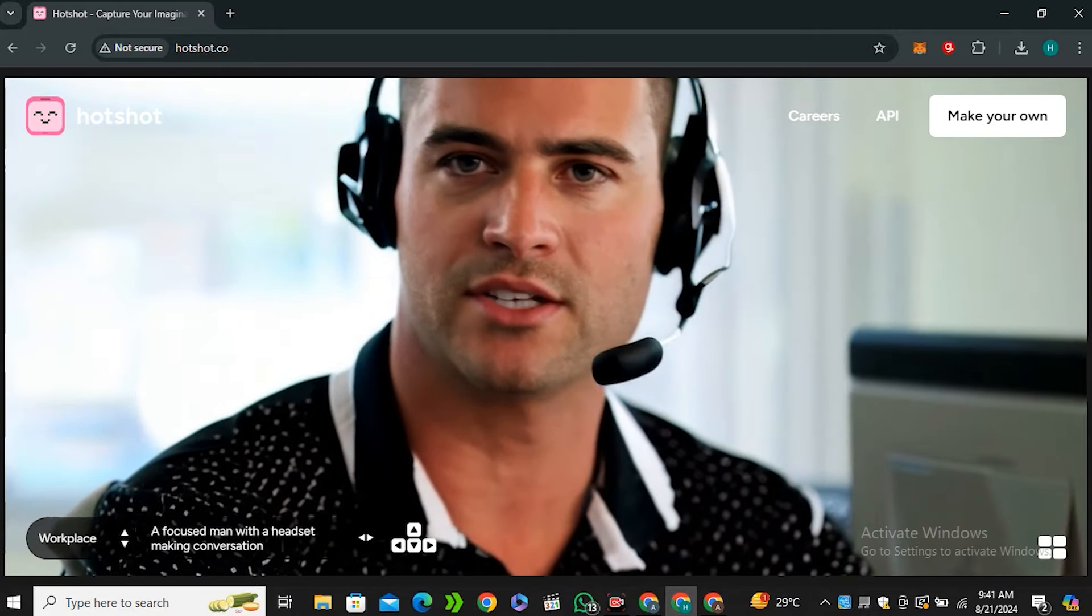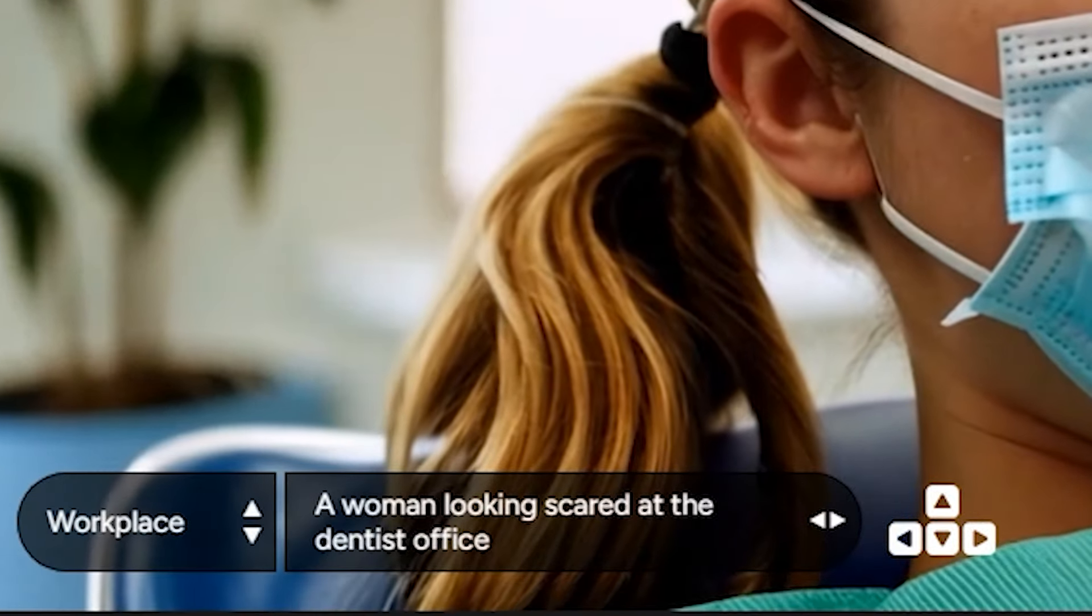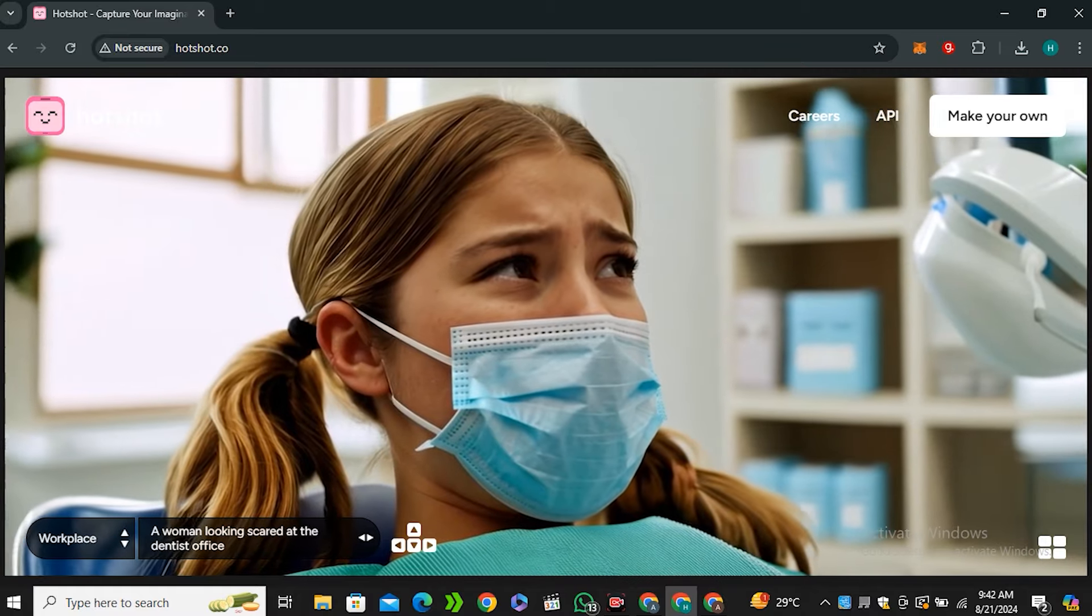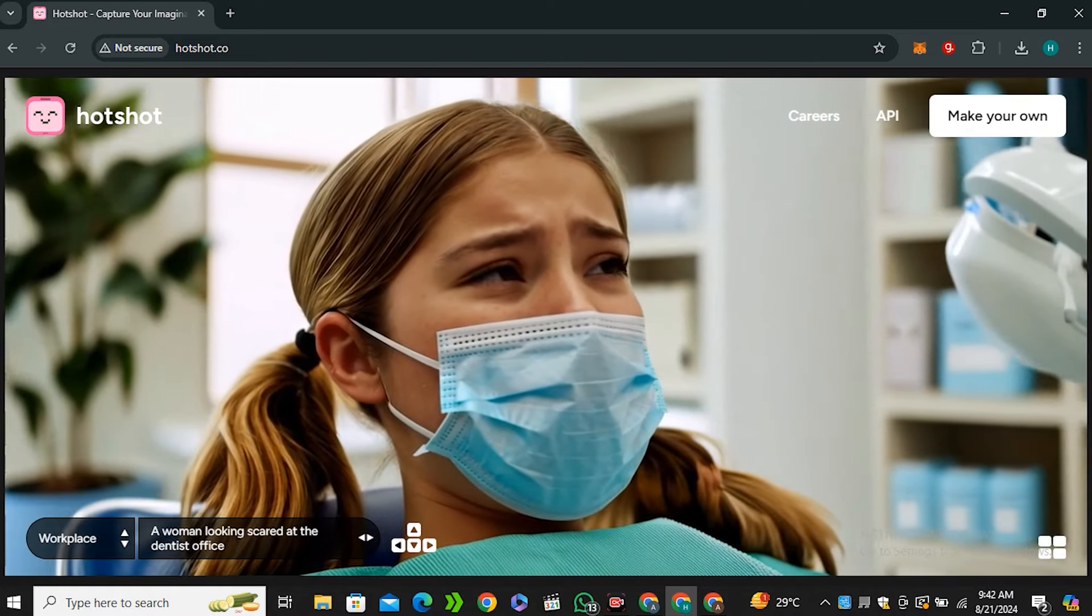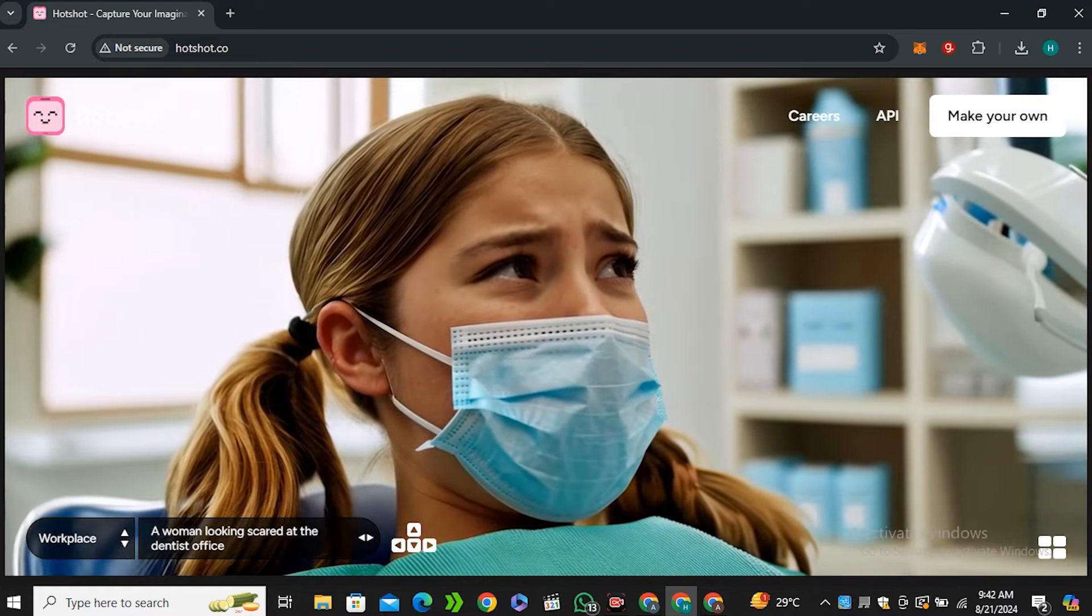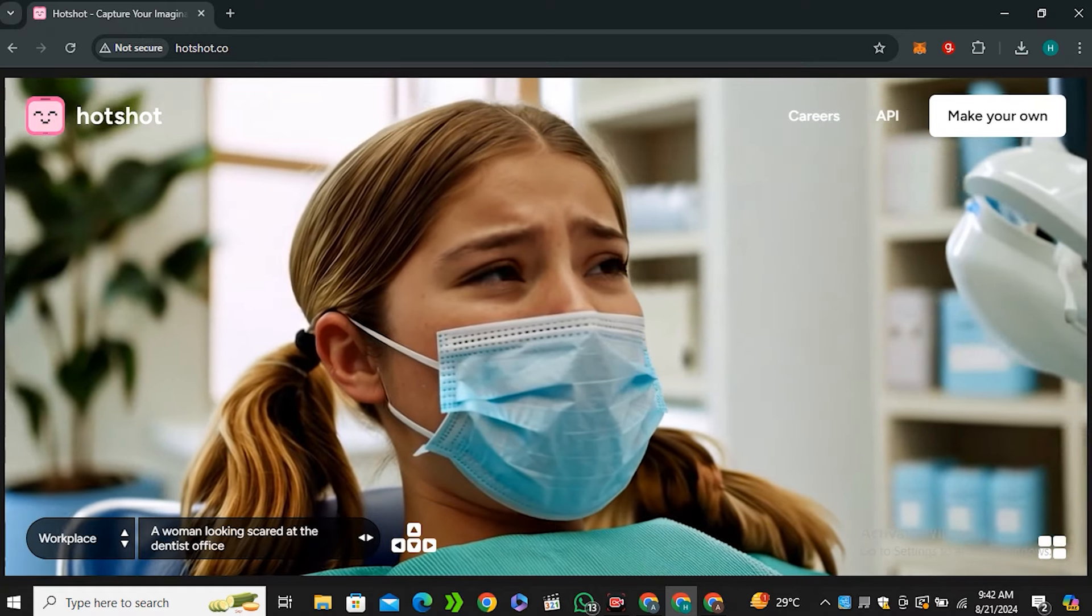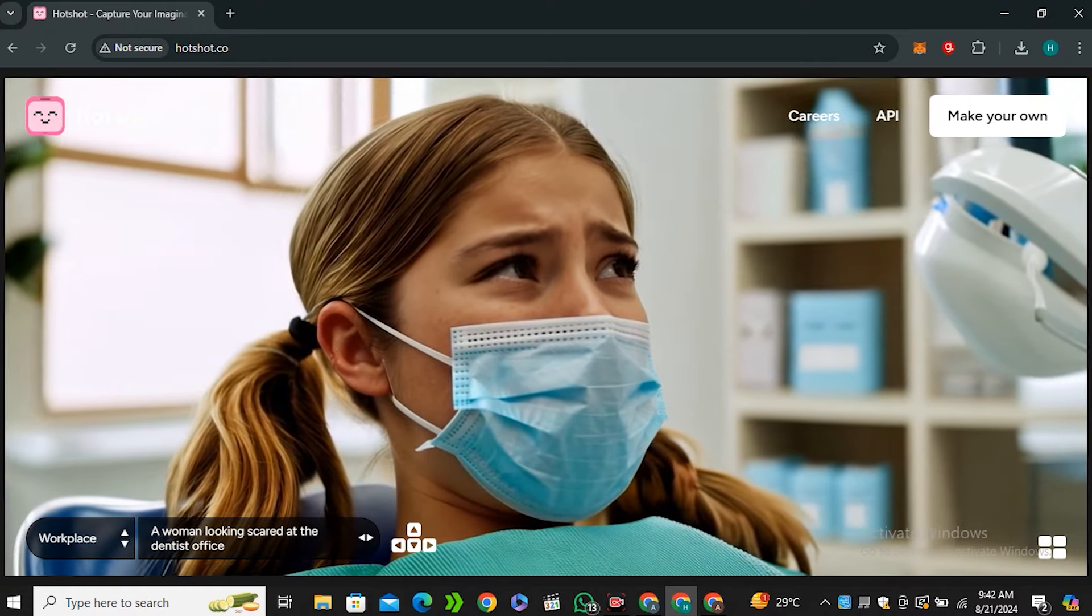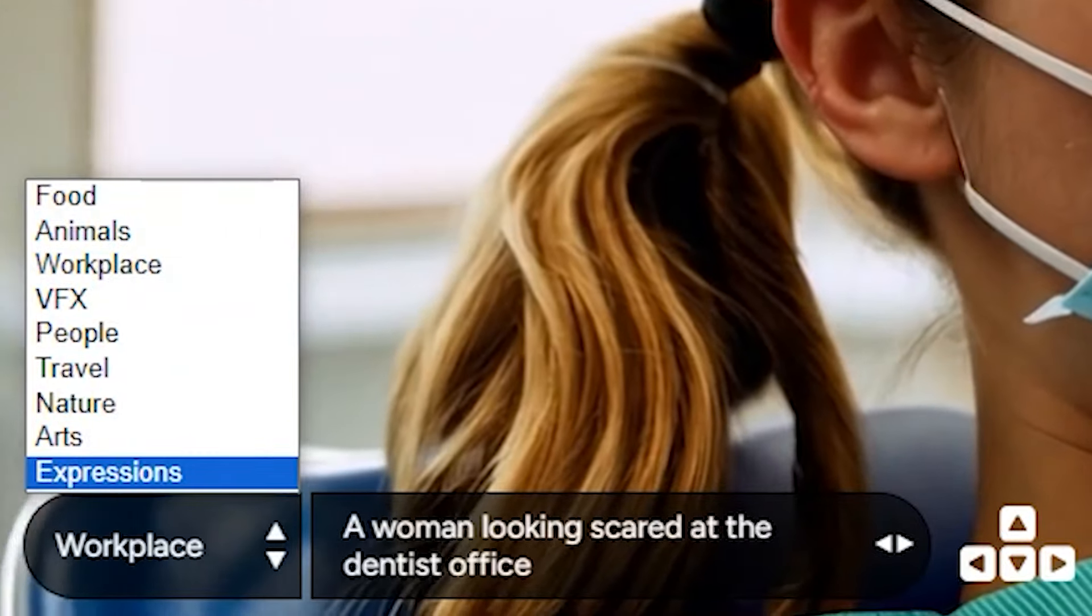Next we have 'a woman looking scared at the dentist office.' You can see the expression, her eyes expression - it really feels like the woman is scared. This is so good that the AI understands what's going on in this video.